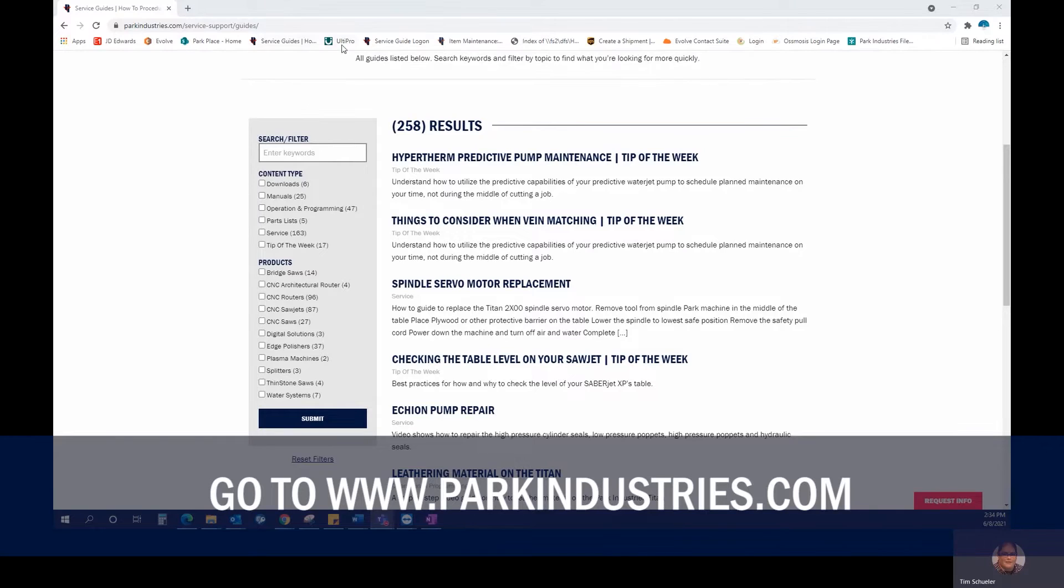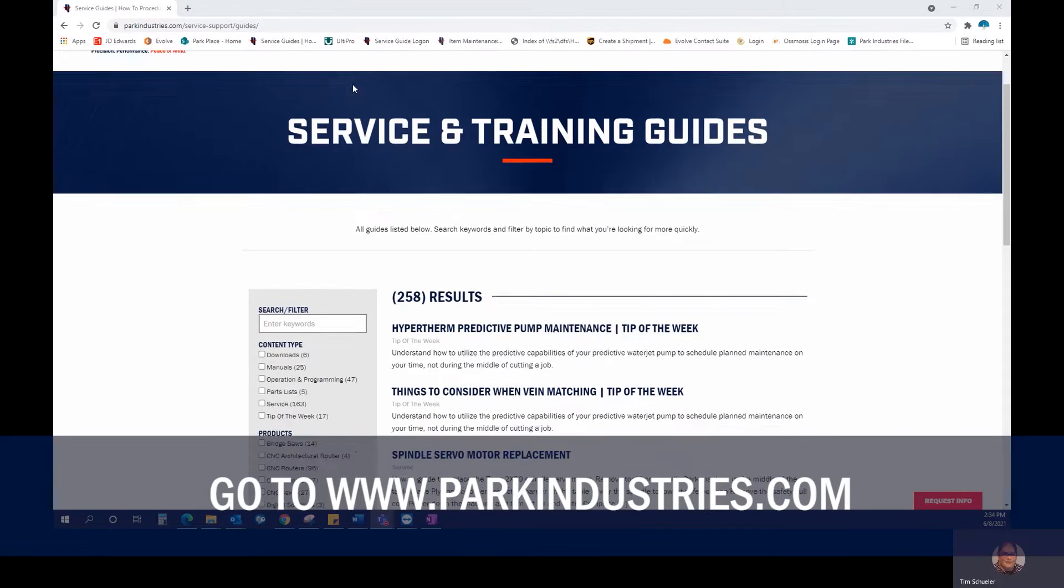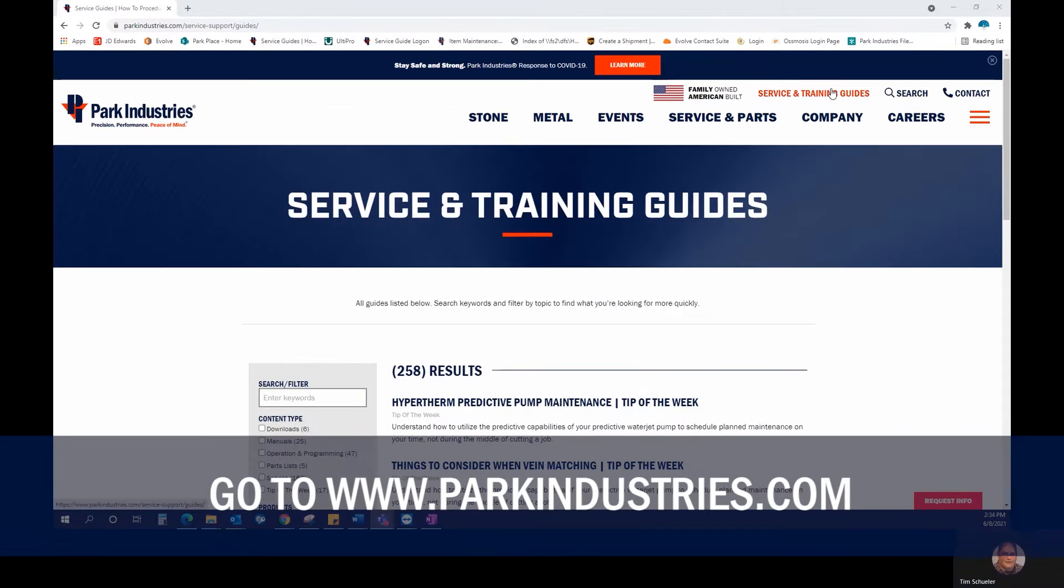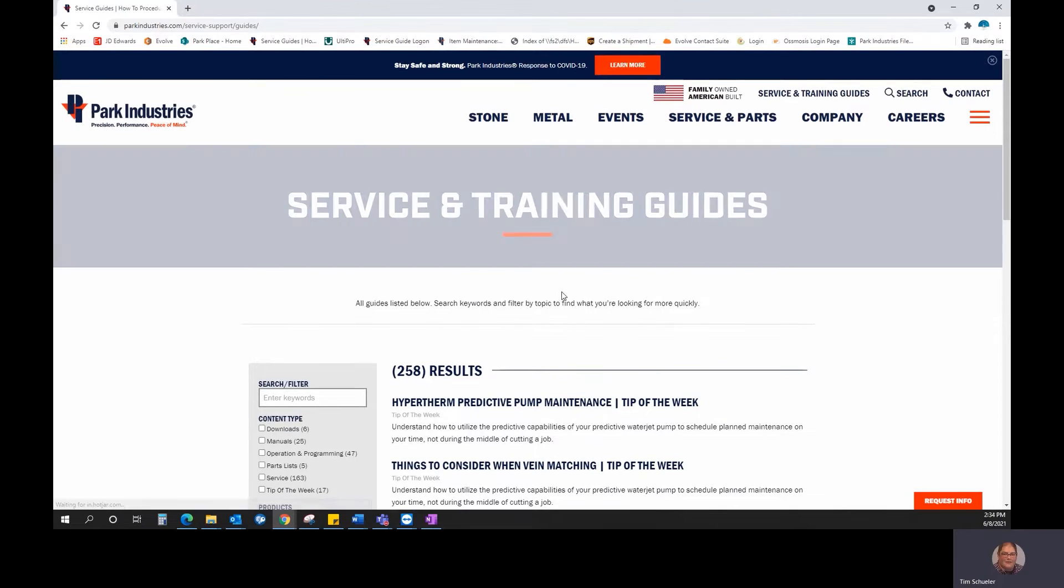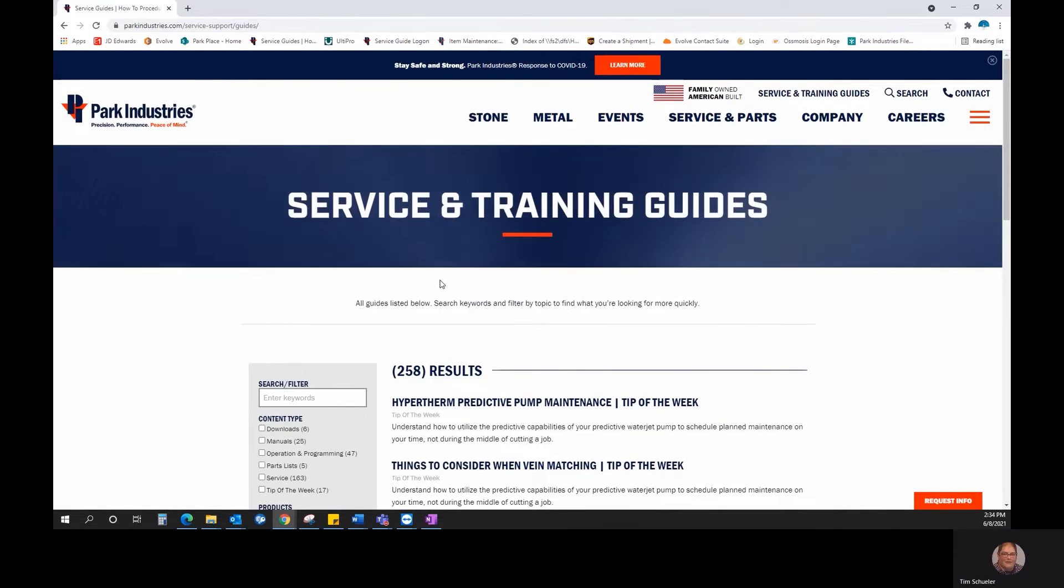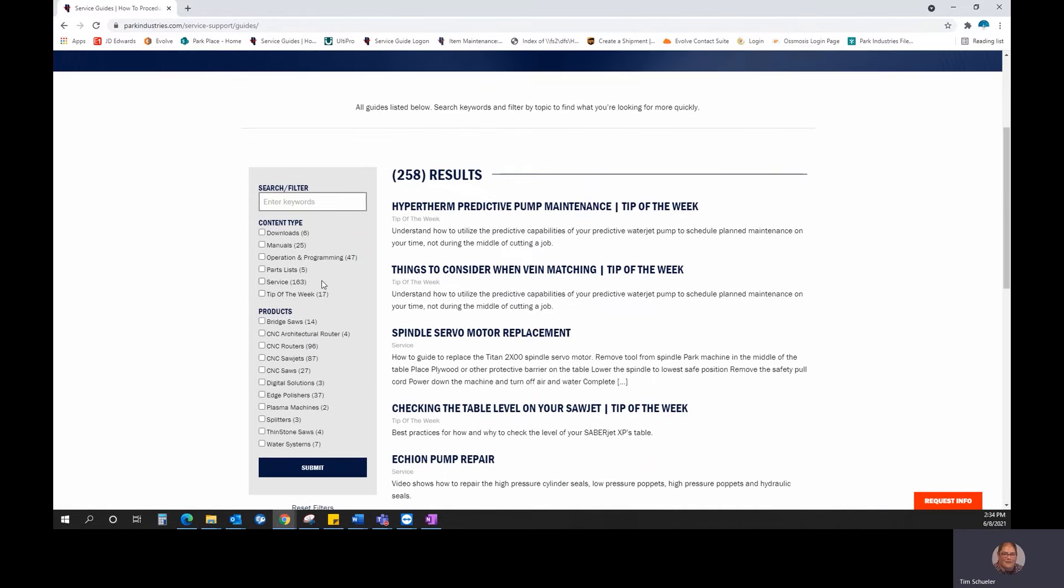You can go to our website, parkindustries.com. Up on the top right, you're going to click on Service and Training Guides. And once there, we're going to go to Downloads and click Submit.